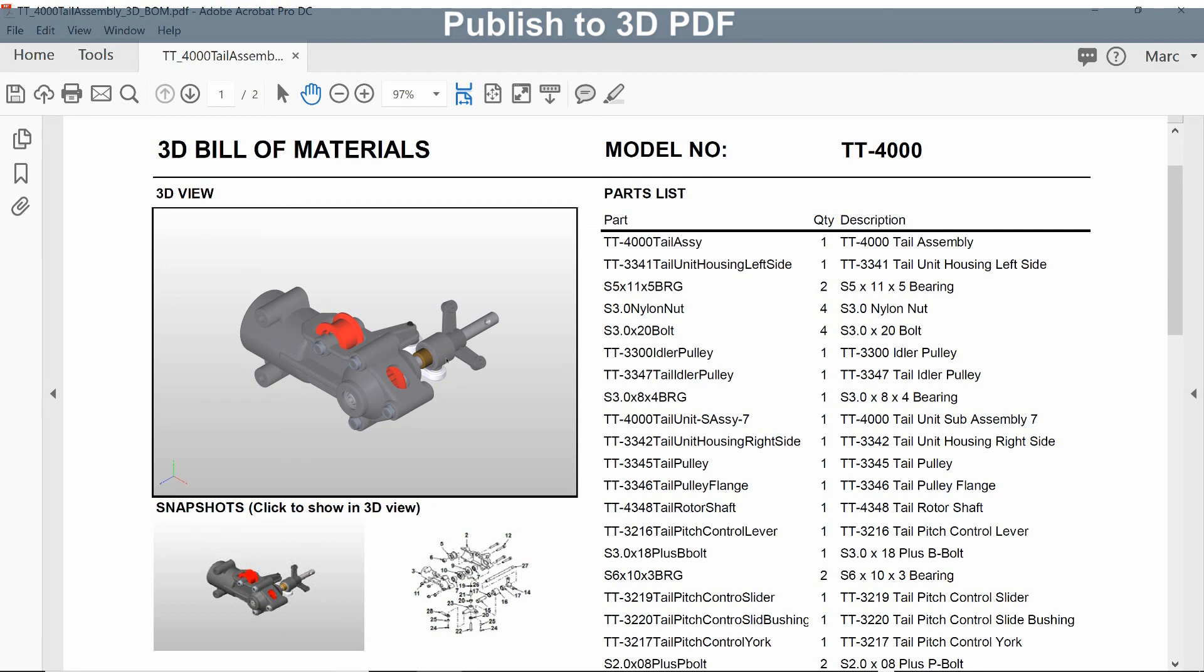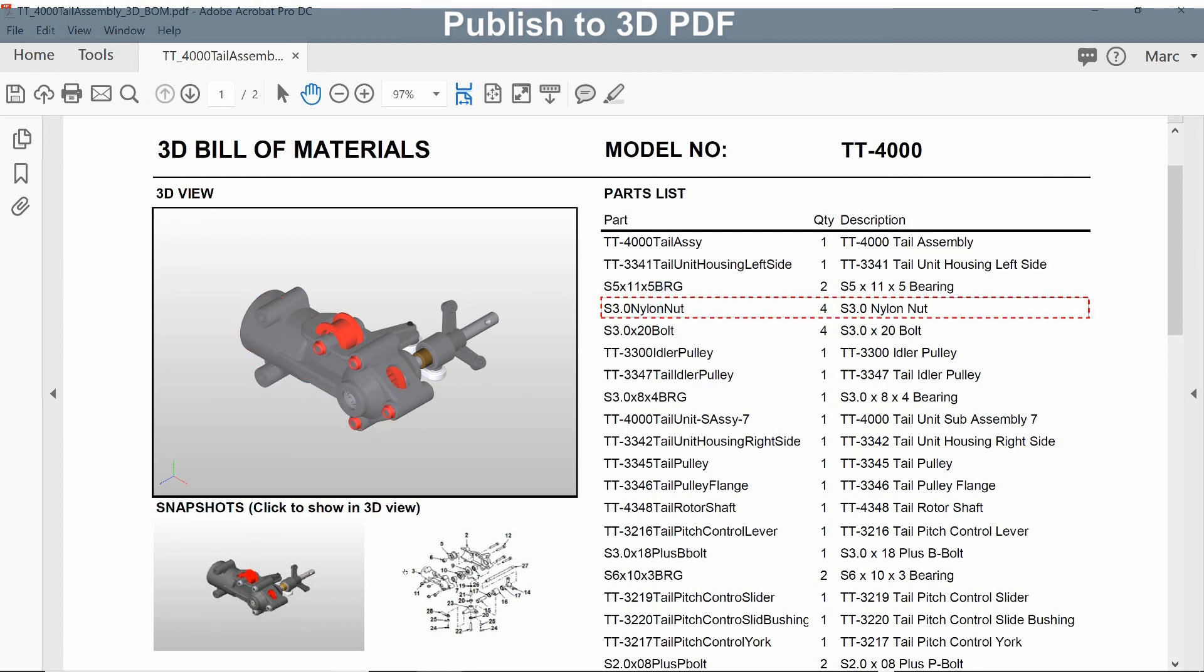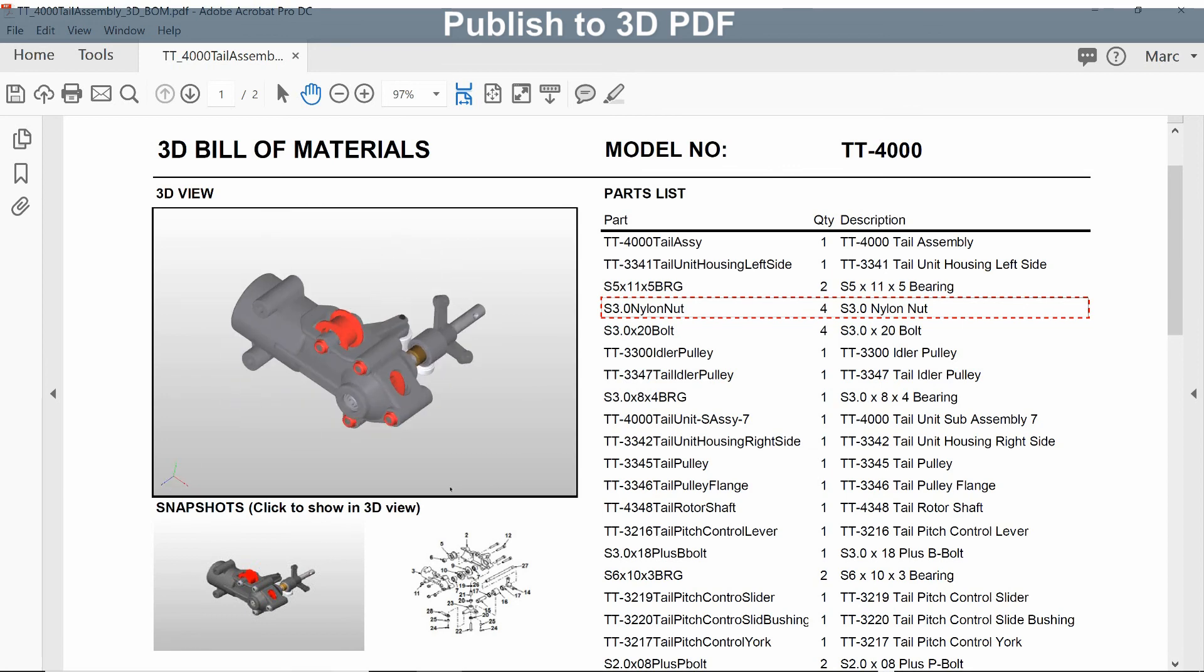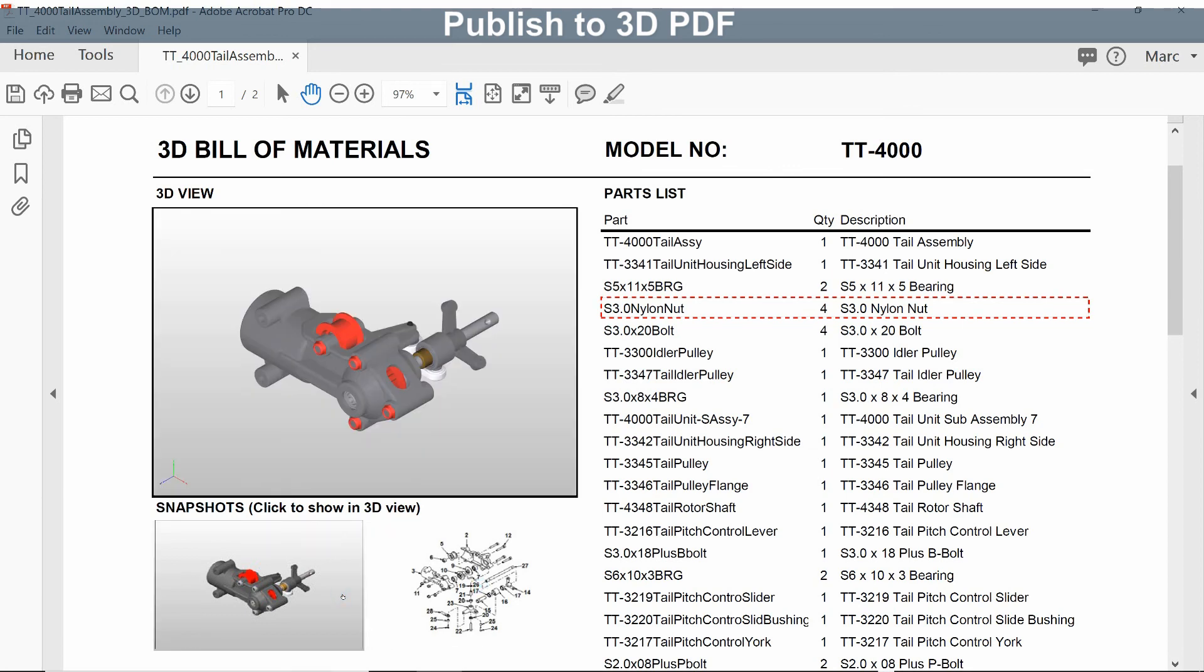This document is fully interactive. You can click on the 3D view and it highlights in the parts list, and vice versa. You can also rotate the model and click on the snapshots to bring it back to the original configuration. We're reviewing this document in Adobe Acrobat right now, but the same functionality is in the free Adobe Reader, so your customers will be able to interact with this document with the Adobe Reader they probably already have installed.